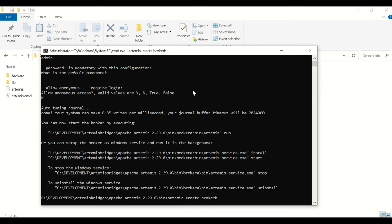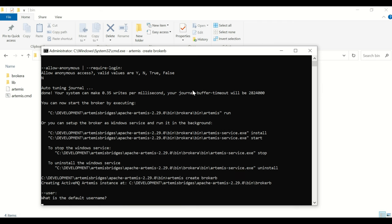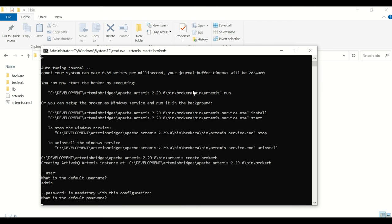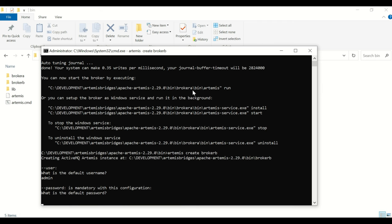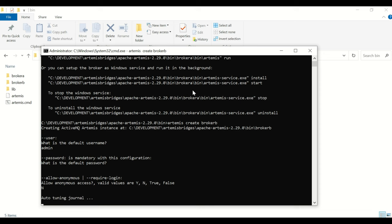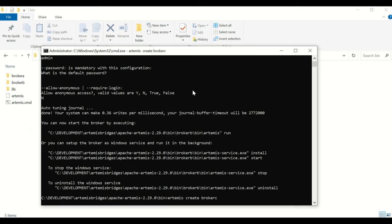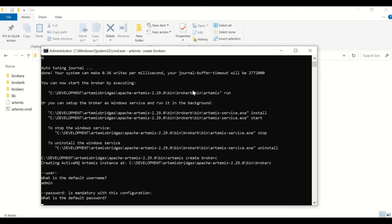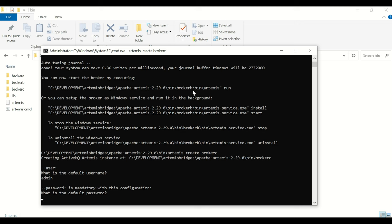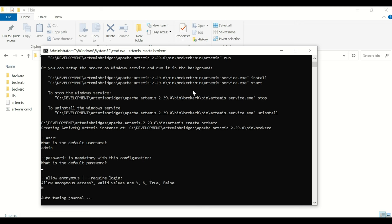Now I'm going to create Broker B in the same manner, and then Broker C. Make sure you supply the same username and password for all the brokers.